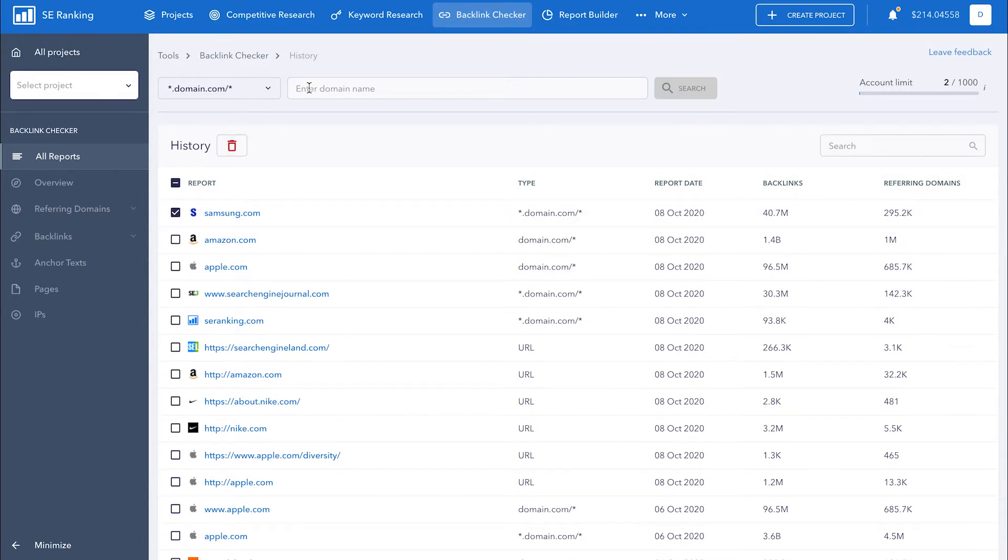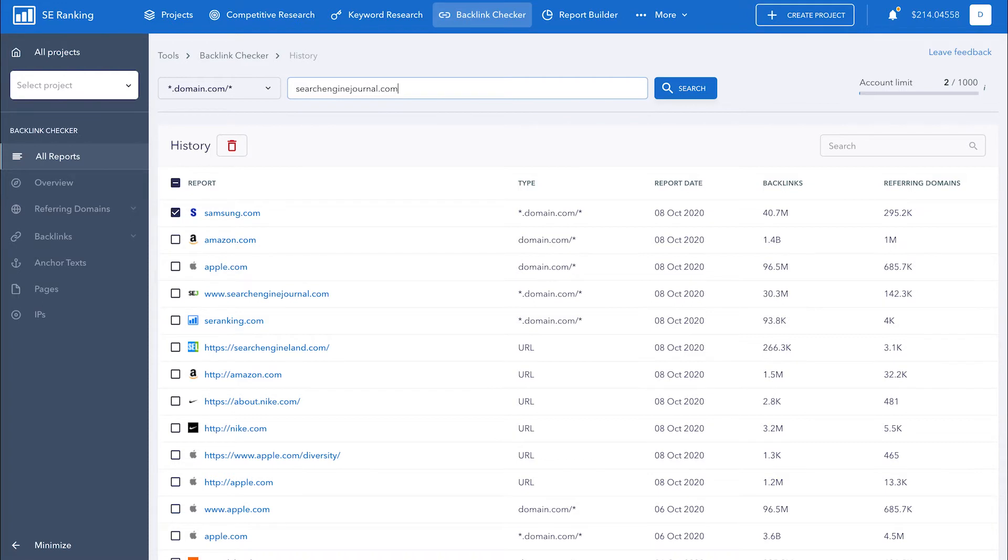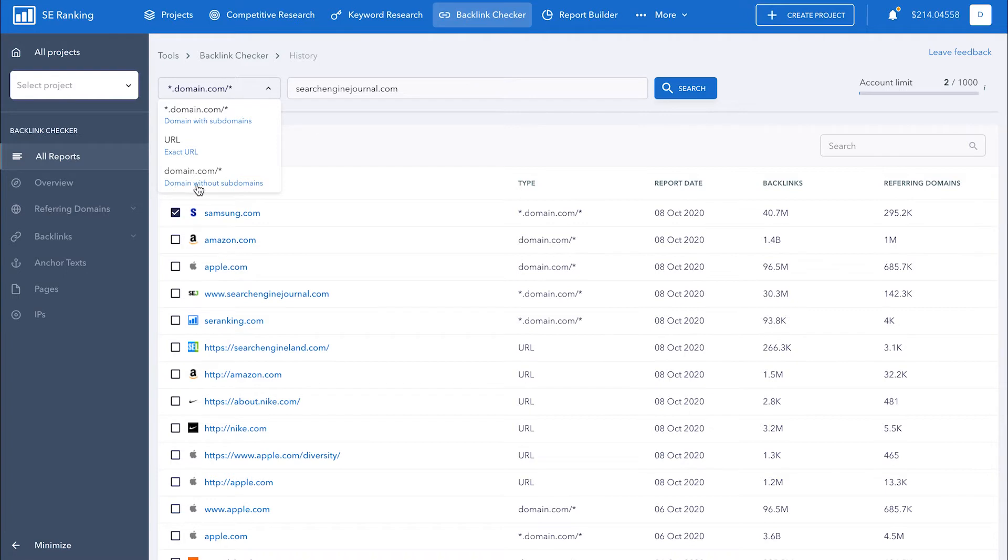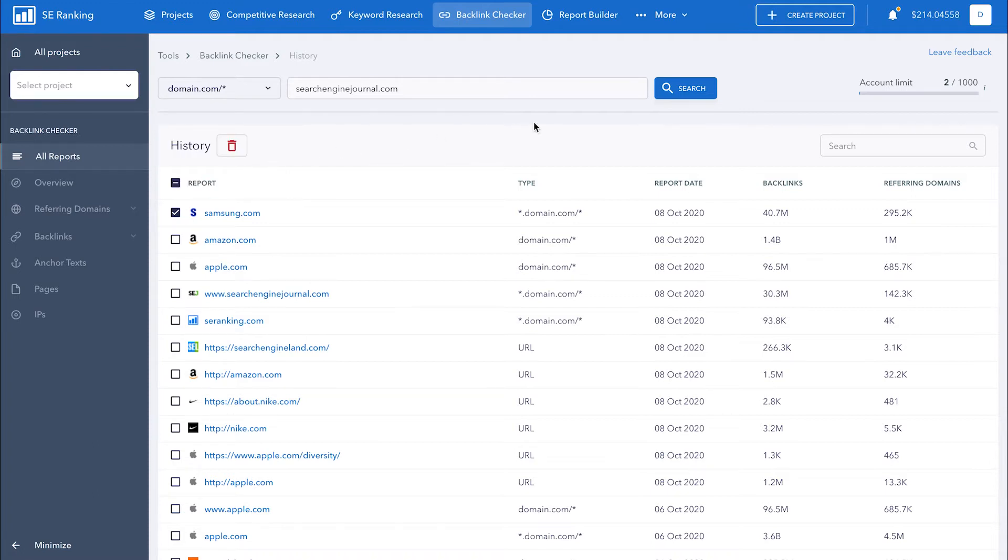Okay, in order to get a report on the backlink profile of another website, enter its URL address into the search box. You can choose the type of domain you want to analyze, a domain with subdomains if you want to analyze a site that has subdomains like support.website.com or help.website.com, an exact URL to find out what link building strategy a competitor page has, or a domain without subdomains that will give you a more accurate understanding of a website's backlink profile. Let's analyze a domain without subdomains to see just what the tool can do.